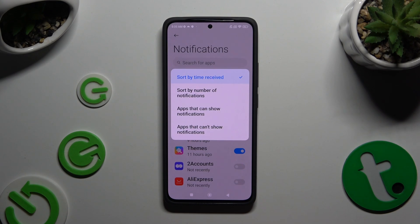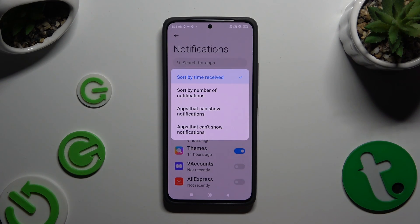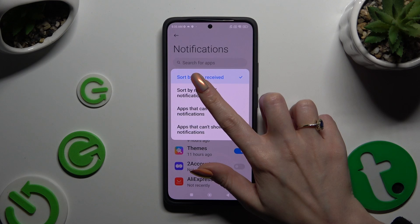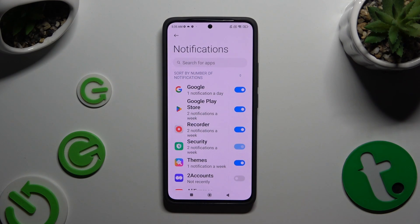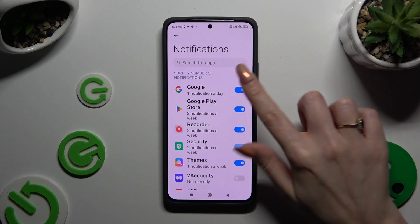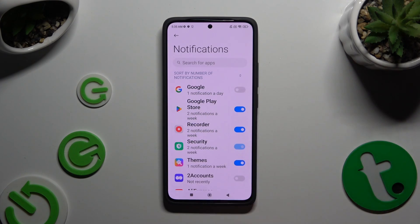Now tap on the best sort option for you, like number of notifications, and to block all notifications from a chosen app, click on the blue switcher next to it.